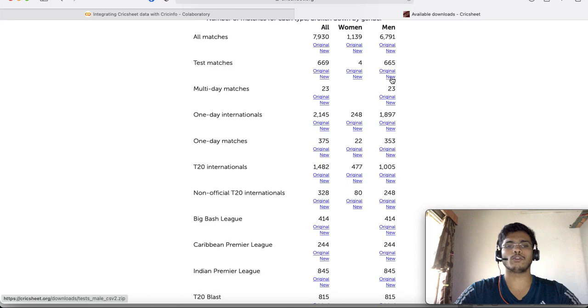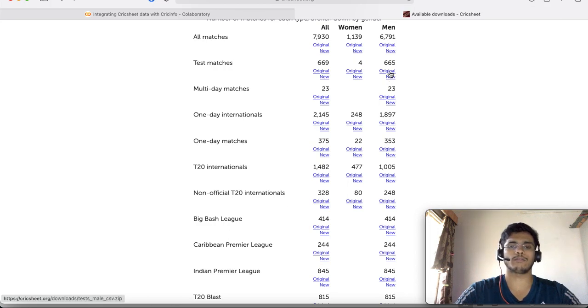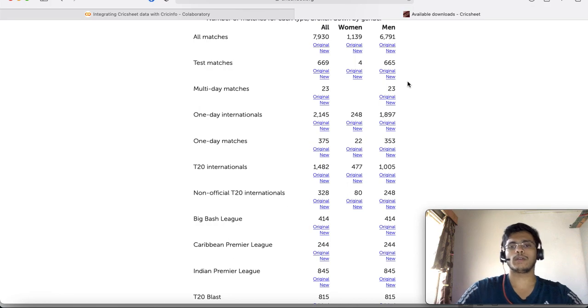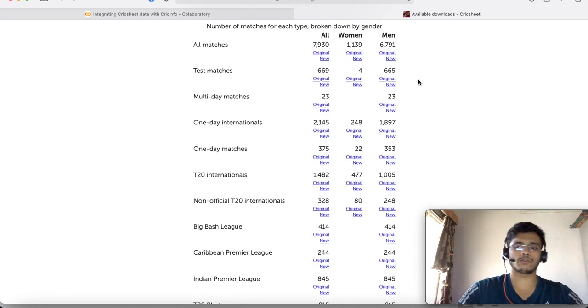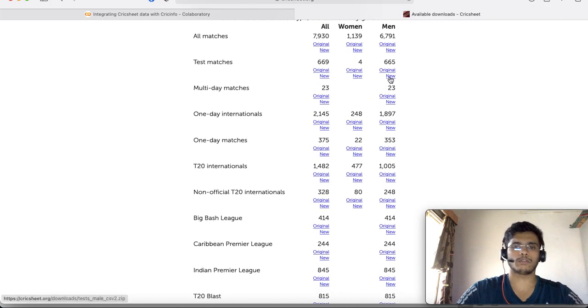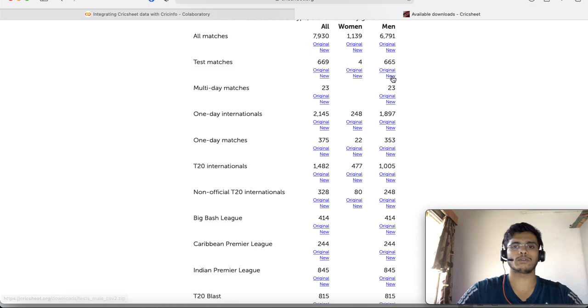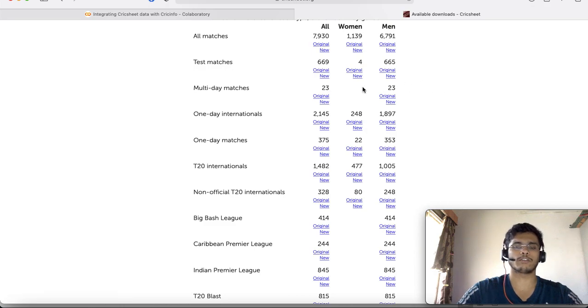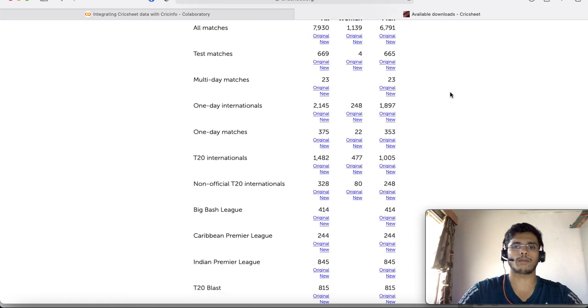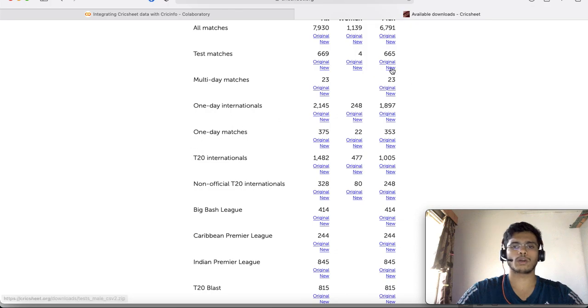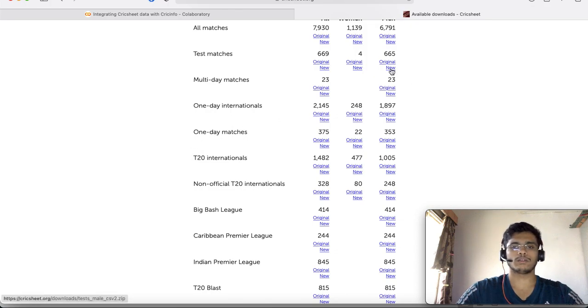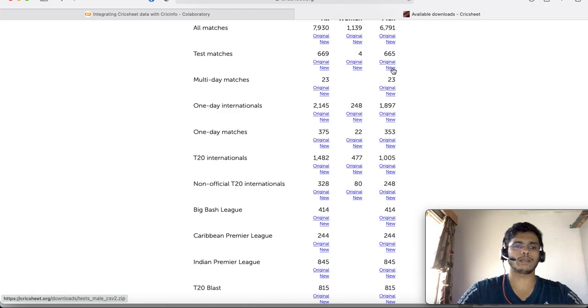This is the new format. They also have another format called the original format. I'm not going to dive deeper into the difference between these two. I'm just going to show you what a file under this new format looks like.